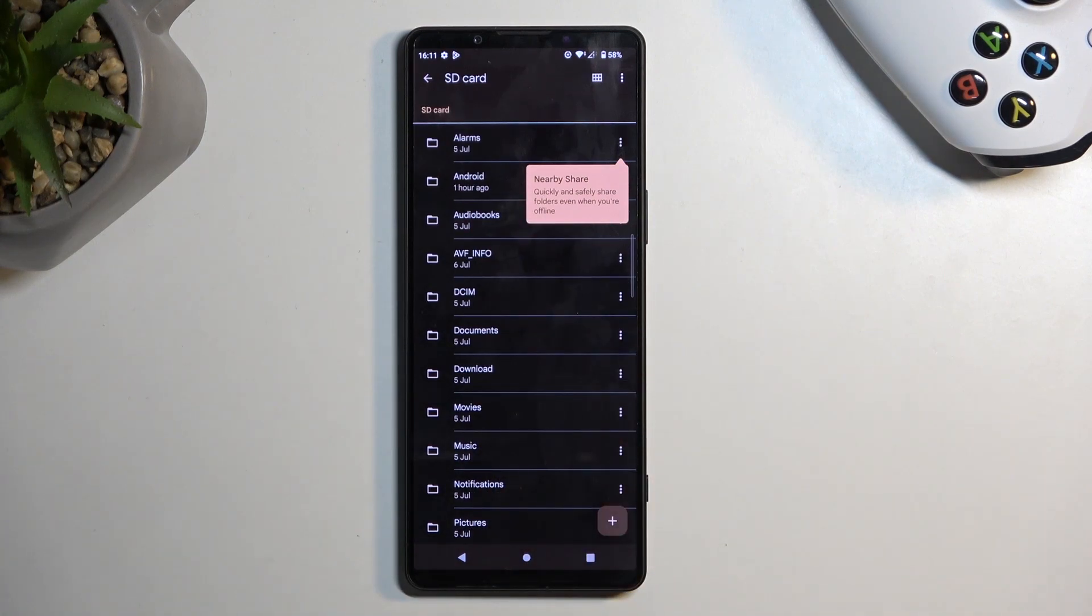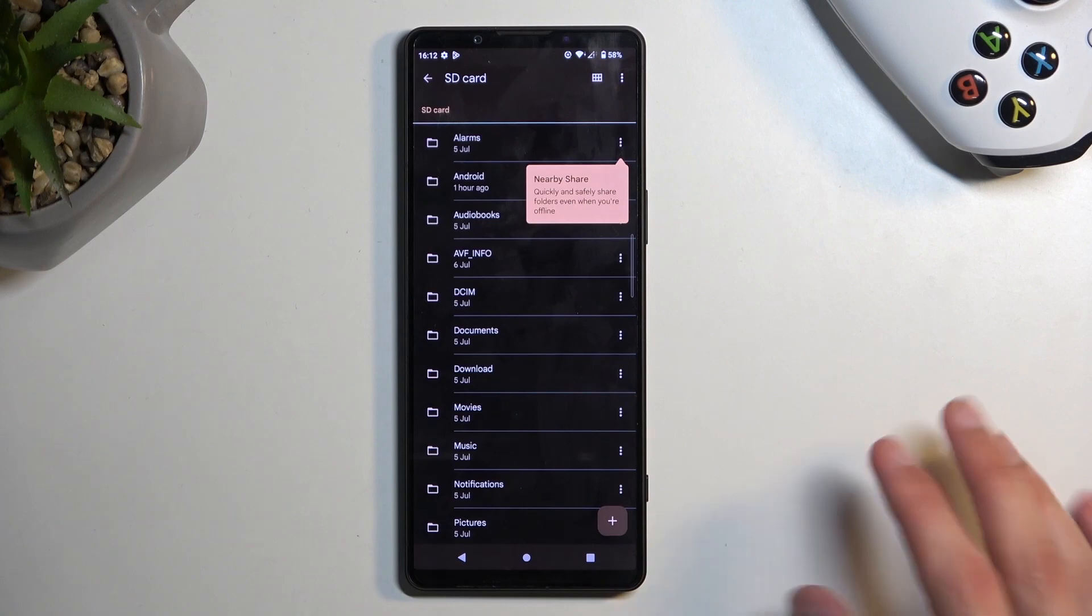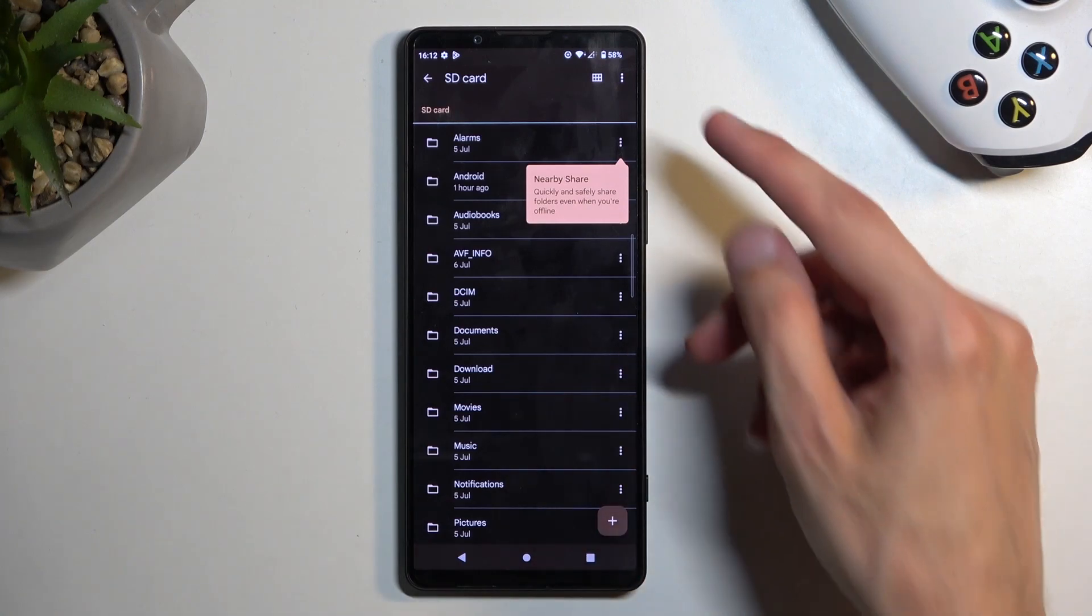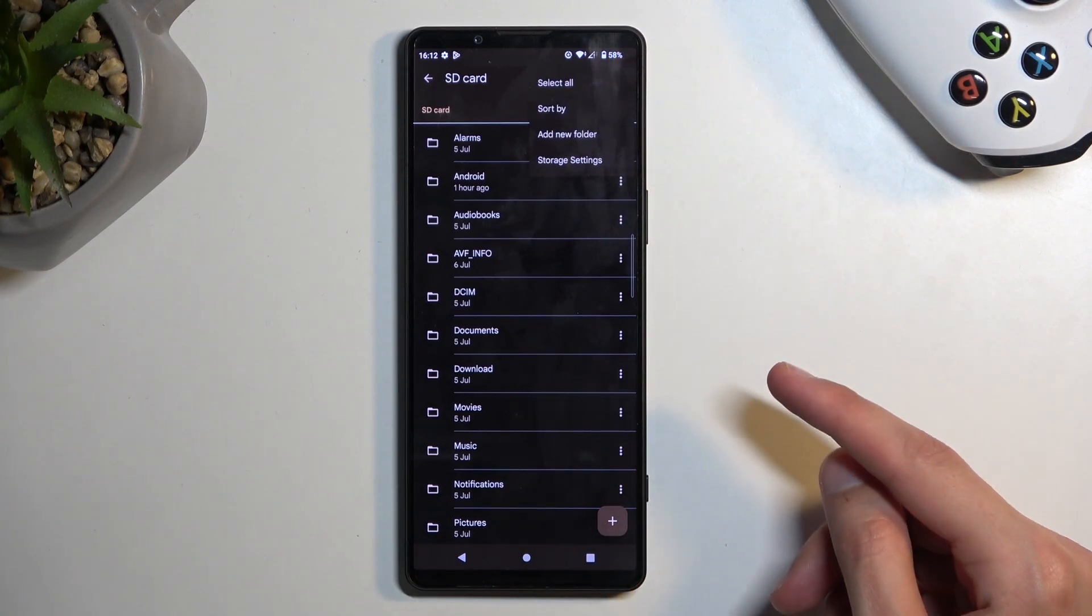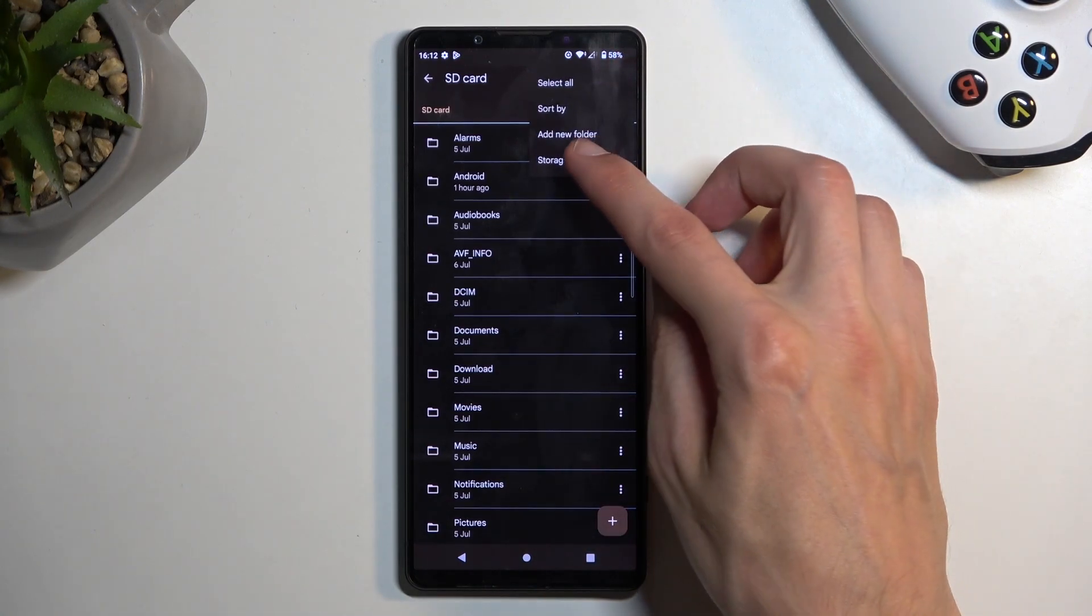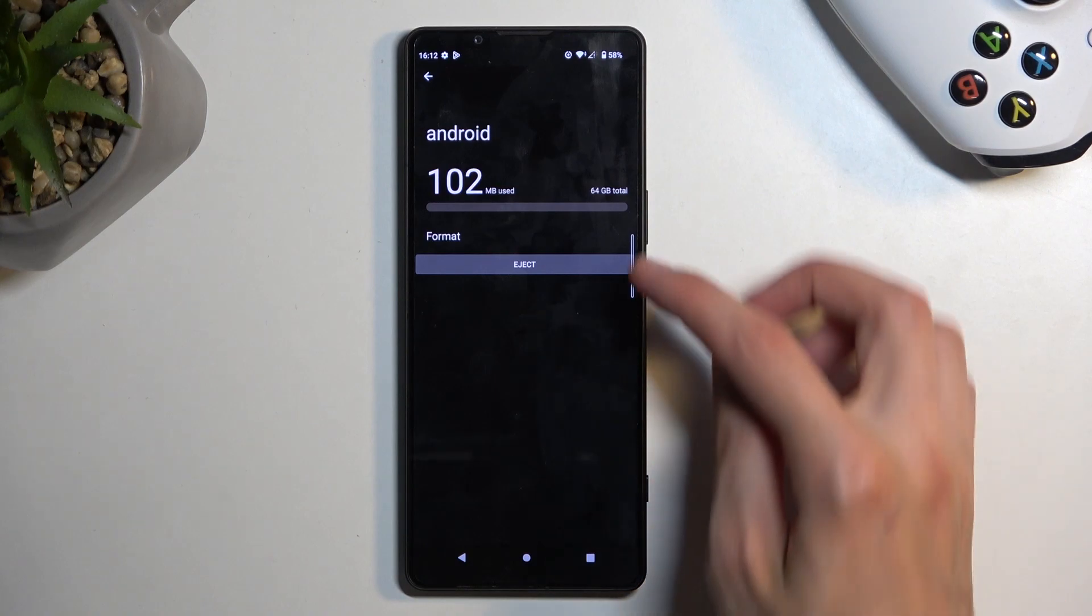It was showing us Android in the settings. It's technically supposed to show the name of the card, so in this case, I think it's Samsung SD card. But whatever. In here, we're gonna click on the three dots, then select Storage Settings, and we can...